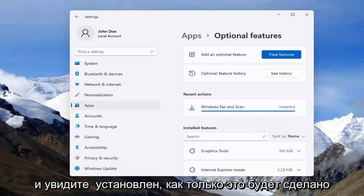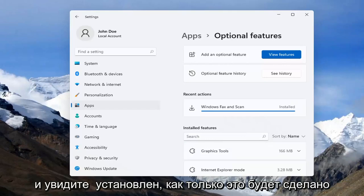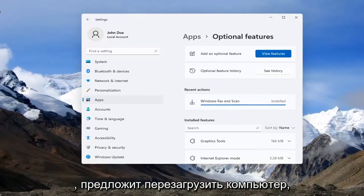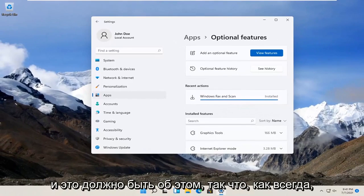It should stay installed once it's done. Just restart your computer and that should be about it.